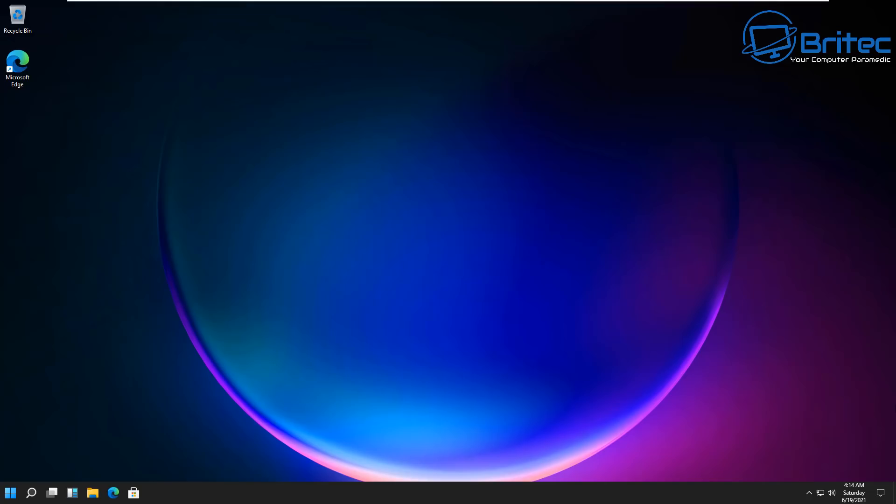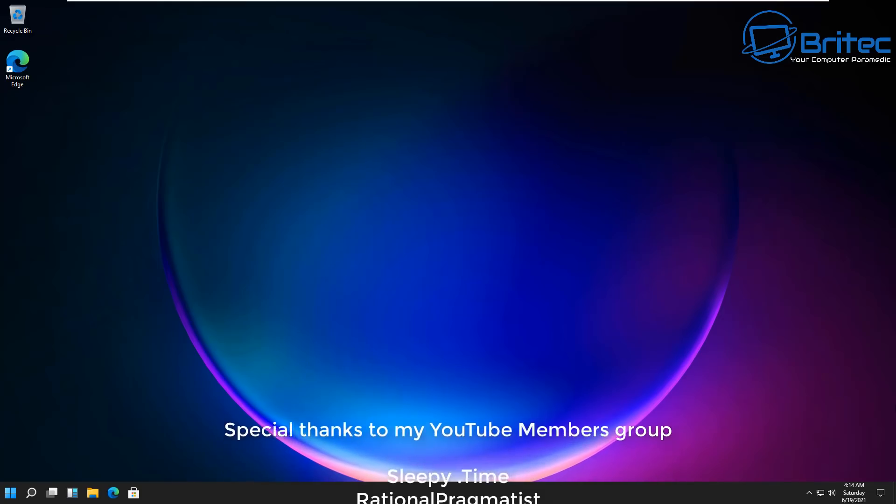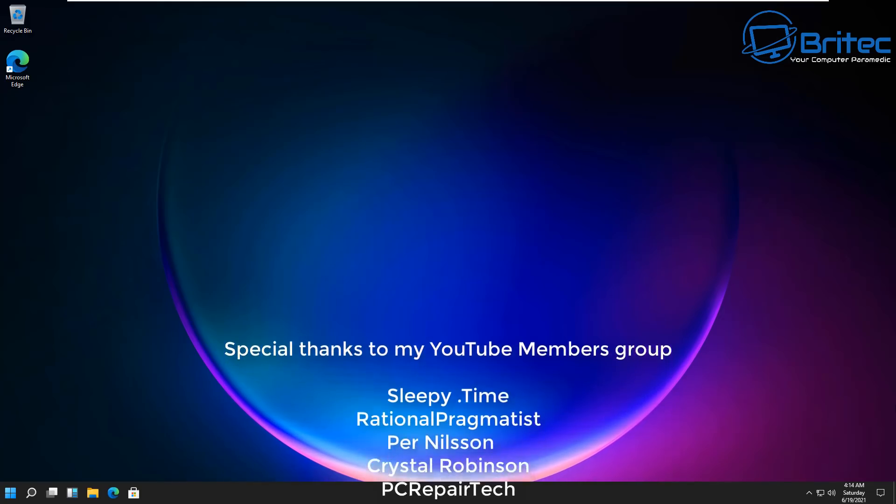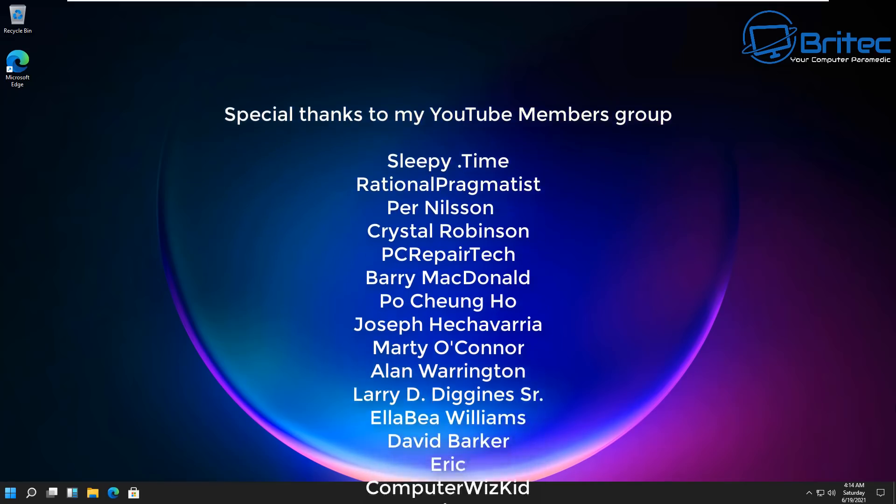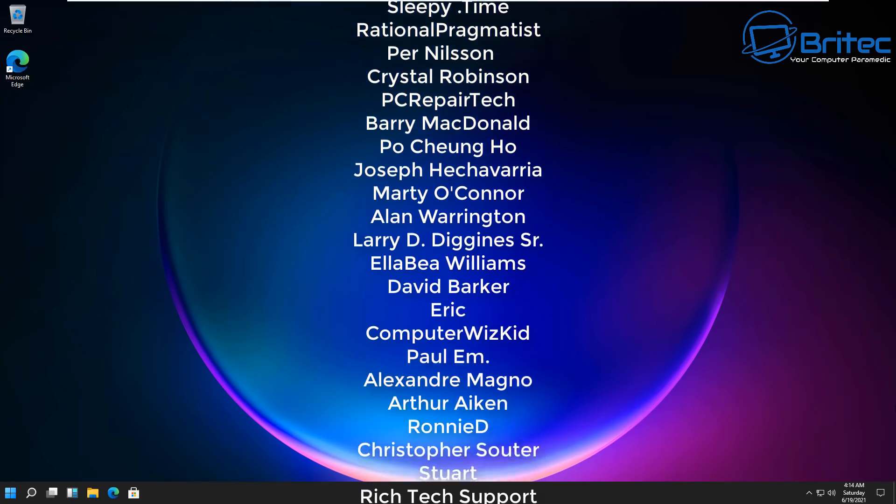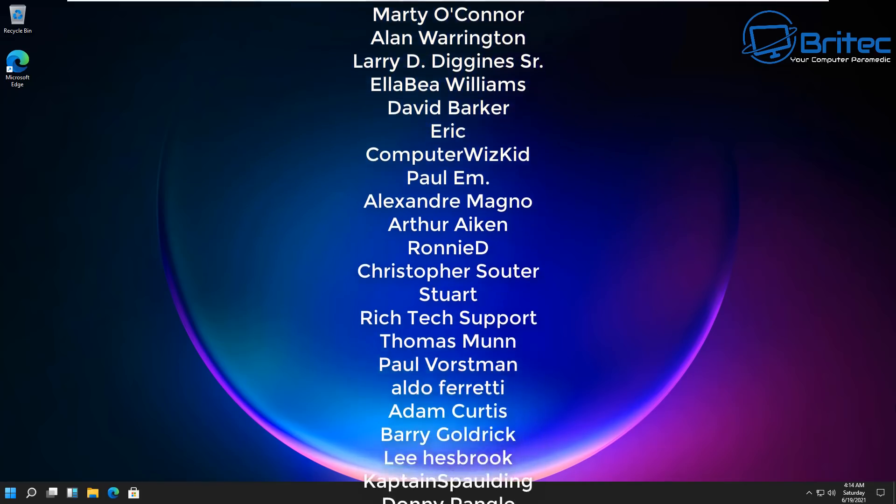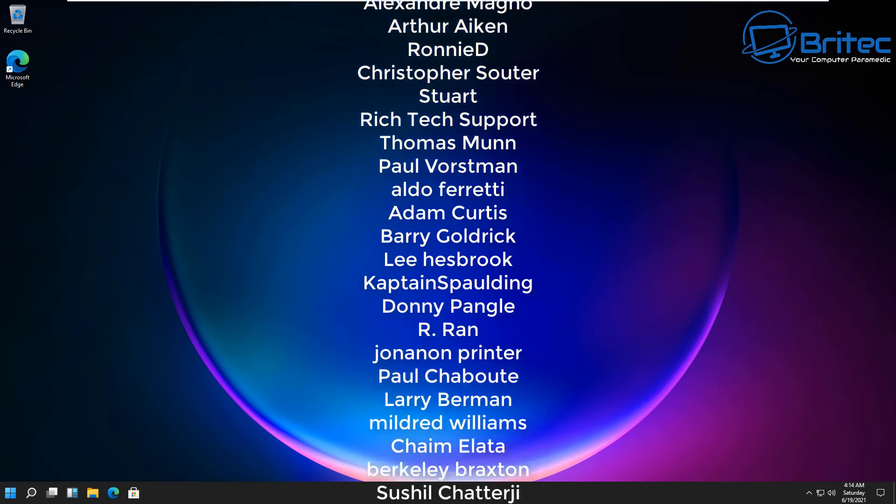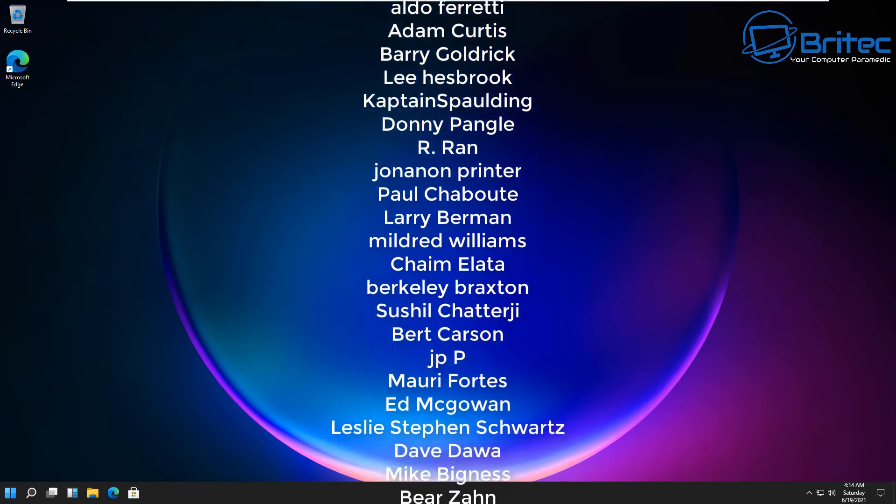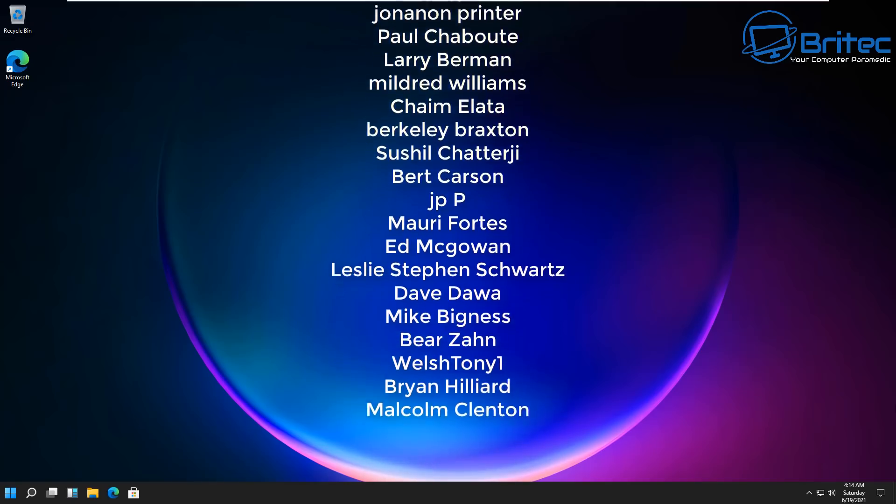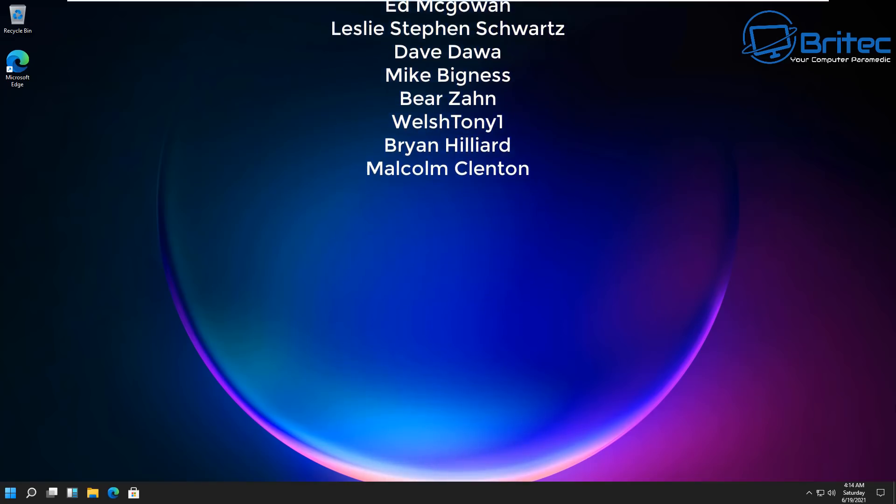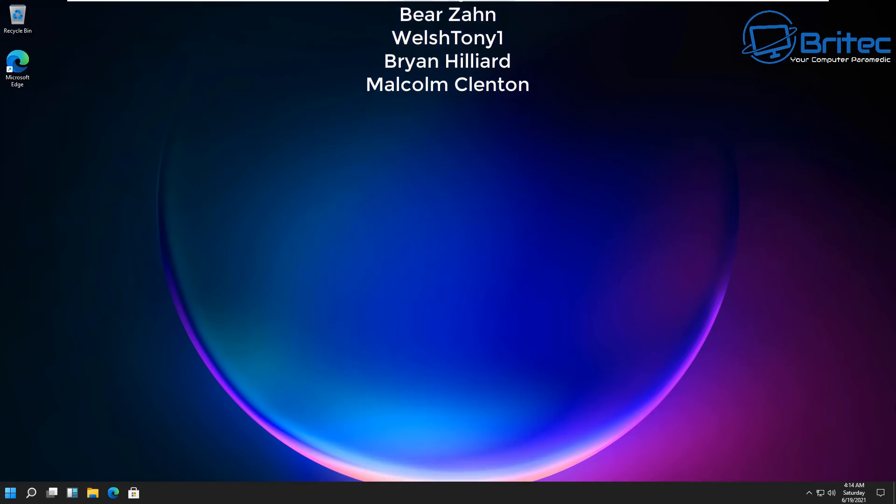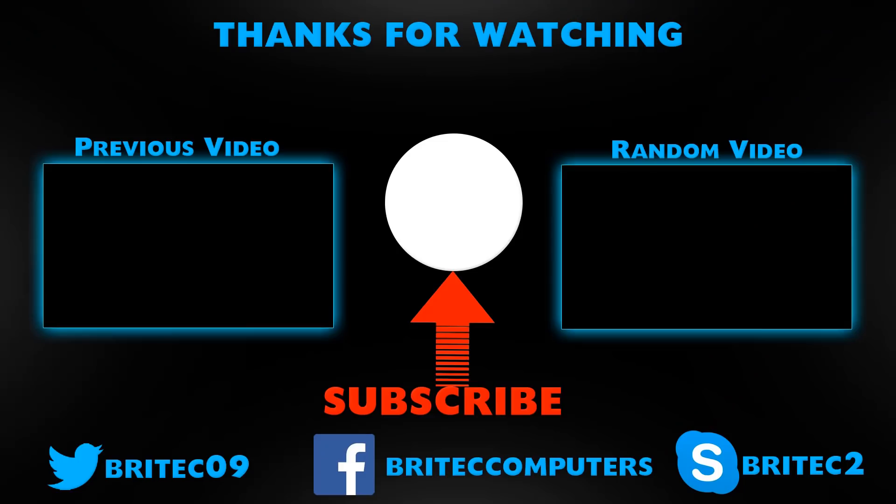That's my thoughts of Windows 11. I think it's a pretty nice OS; it is just Windows 10 with a facelift. My name has been Brian from BriTechComputers.co.uk. Big shout out to all my YouTube members who have joined my YouTube members group. Have a lovely weekend and I'll see you again real soon. Bye for now.